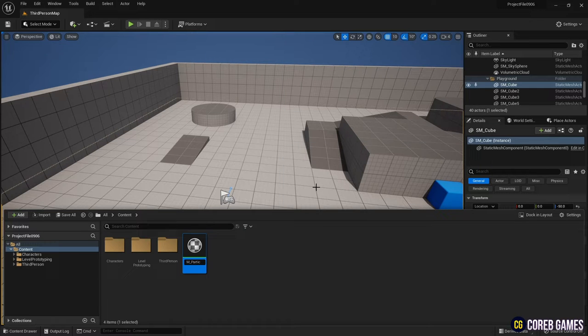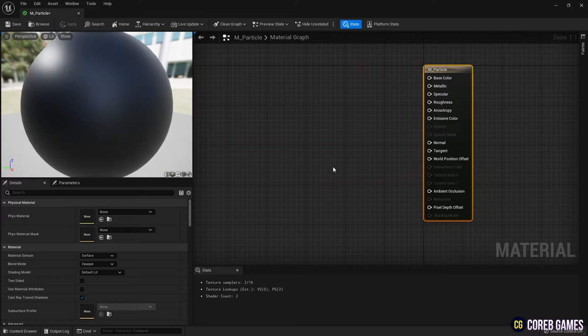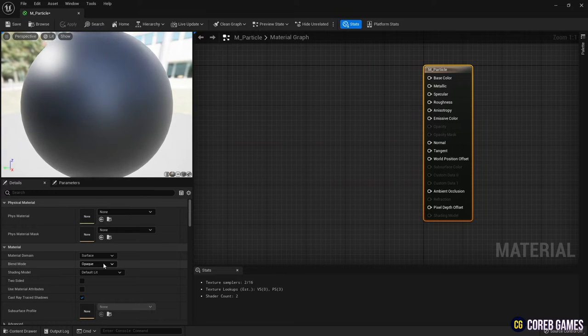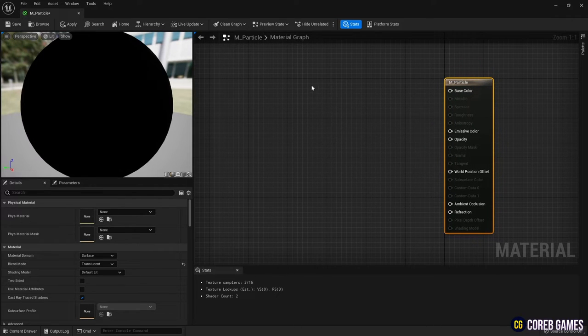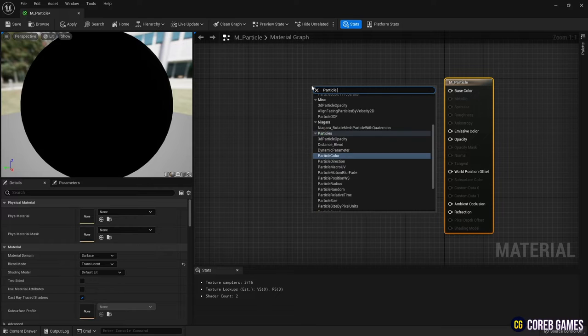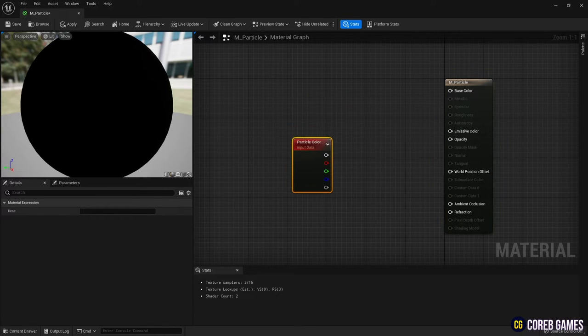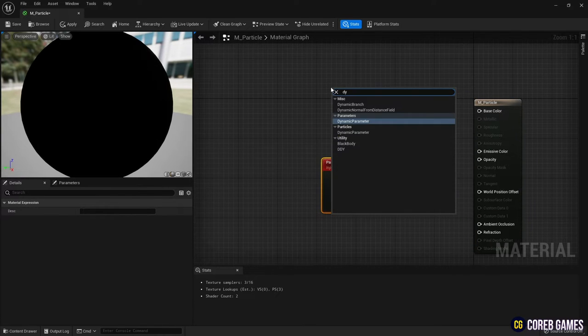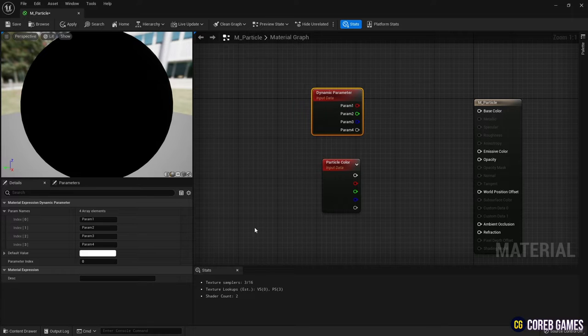Next, change blend mode to translucent to create objects that require some form of transparency, and create a particle color node to set the color of the particles, and a dynamic parameter node to set the intensity of the emissive color in the Niagara system.